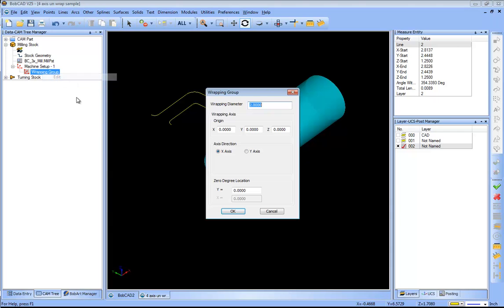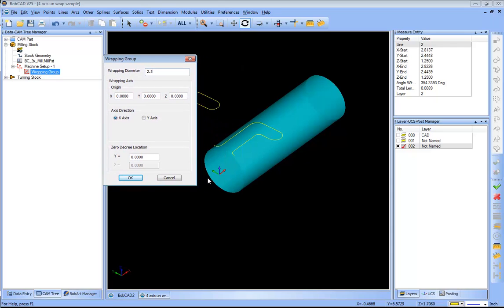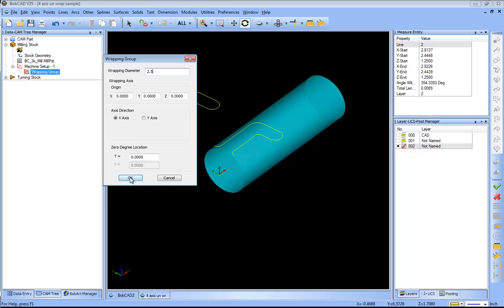My wrapping group, I want to right click and edit my wrapping group. This is going to define the diameter that I'm going to be wrapping to, and that diameter is 2.5. Wrapping axis origin, in this case I have my origin located on center. If I had my origin at the top of the part or shifted over in another position, I would define that shift from the world coordinate to my orientation to adjust for that. So this is an adjustment parameter in case you're not on center, but in this case we're all okay so we'll just click okay.